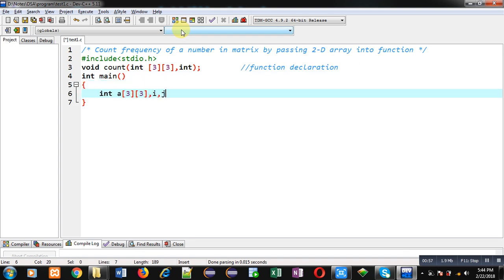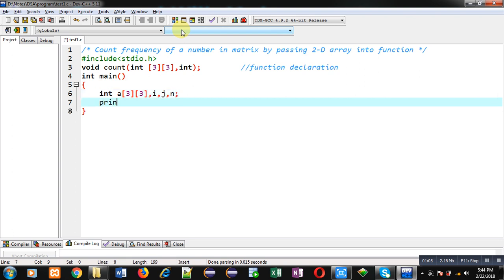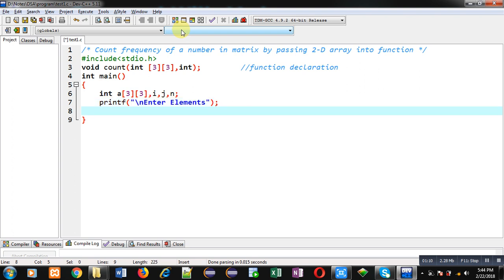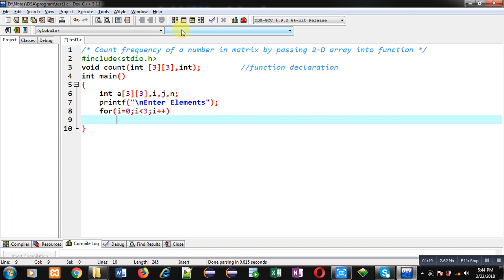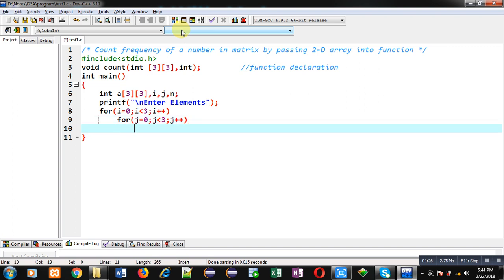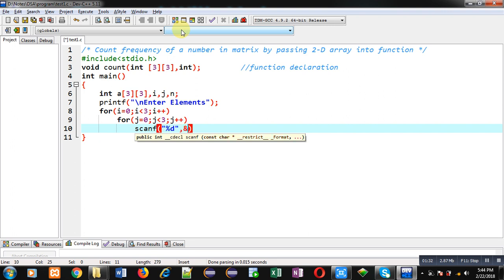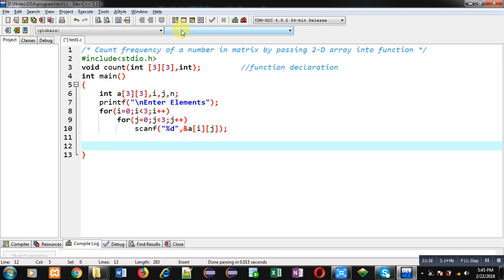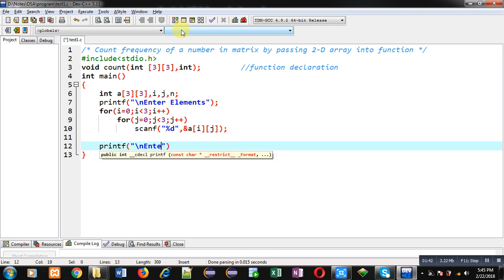After that I am defining the main function, where I am declaring a 2D array, then i and j variables, and then the number whose frequency we want to count. To receive elements I am displaying the message 'enter elements' using printf. Now I am implementing a nested for loop so that elements of the 2D array can be received from the user. The i loop provides row indexes, the j loop provides column indexes, and scanf reads elements from the user.